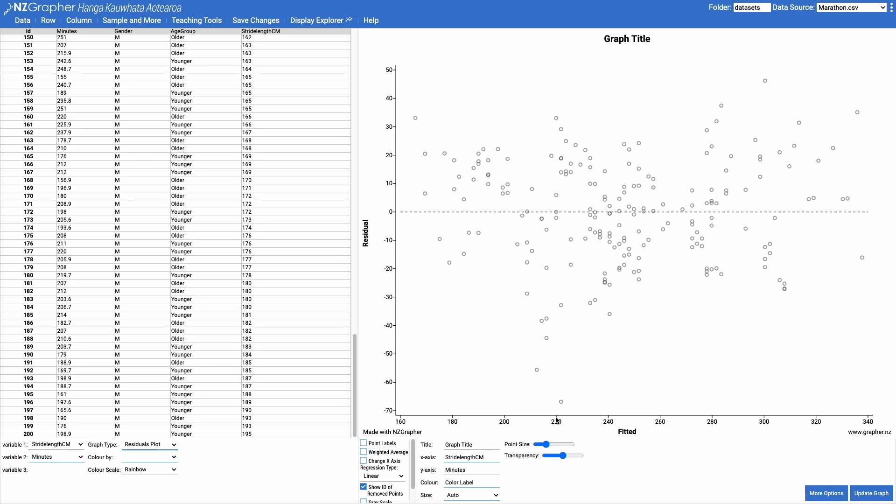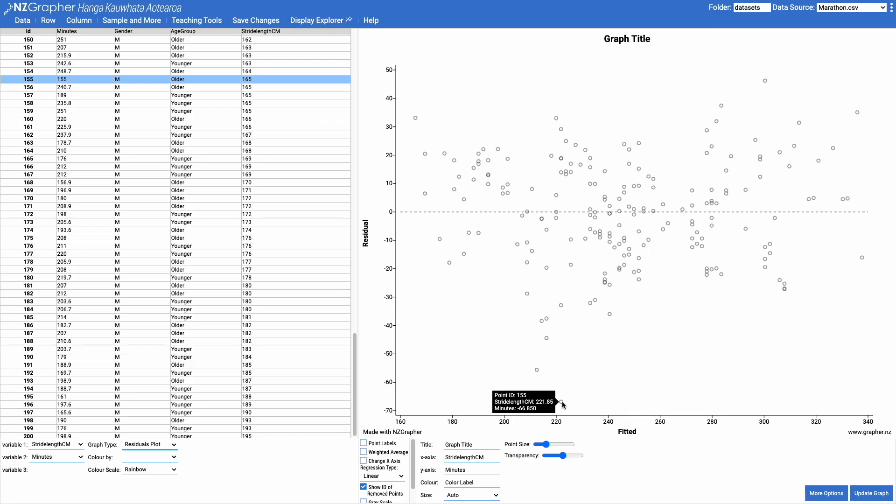Whereas if I come down and have a look at this person here, who only took 155 minutes to complete the marathon, they had a stride length of 165 centimetres and they completed it in 66.85 minutes less than we were expecting them to do based on our linear model.